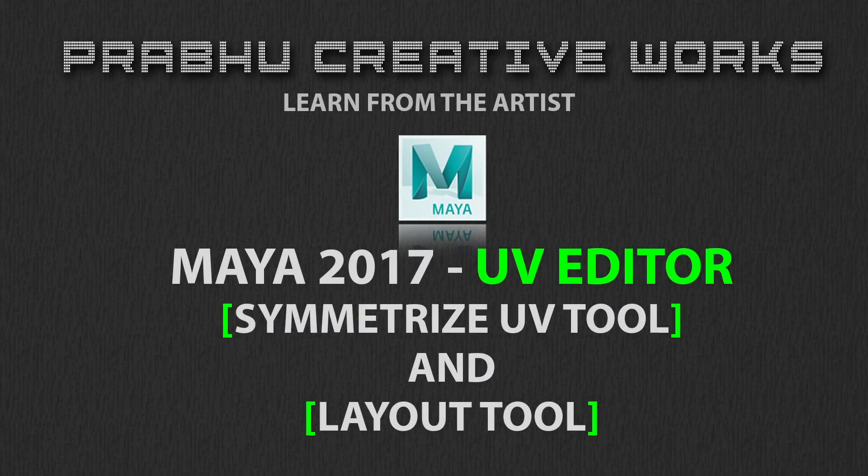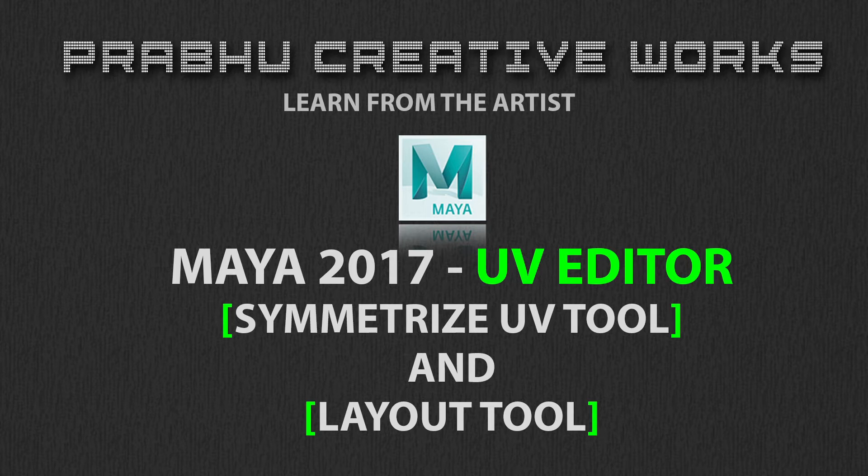Hi, Prabhu here. Today we will see about new features found in Maya 2017 UV Editor called Symmetrize UVs and Layout UVs. Stay tuned.